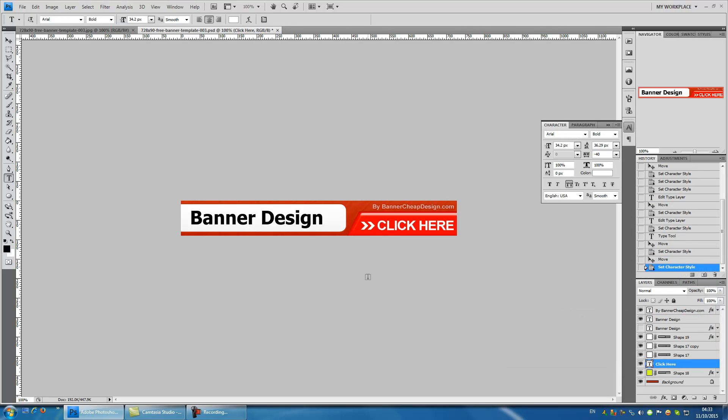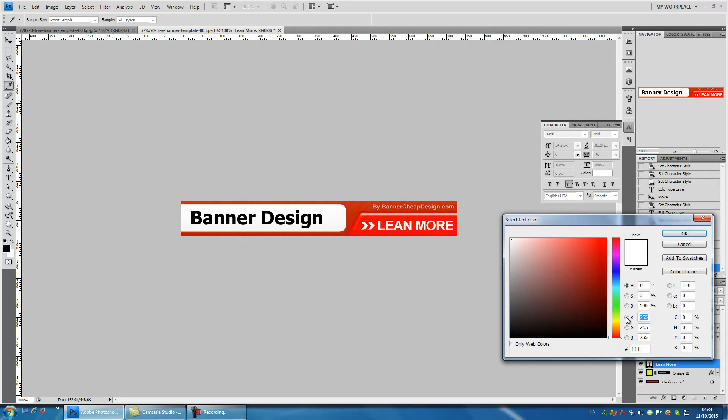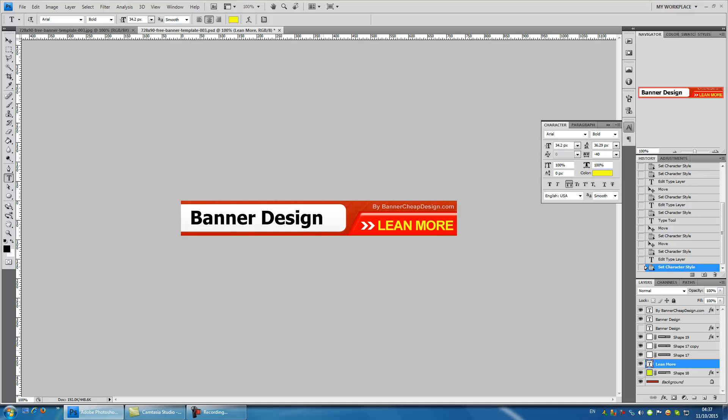Let's also change the click here to learn more. We are going to change the color as well to yellow. This is it. Editing text and adding new text is easy in Photoshop.